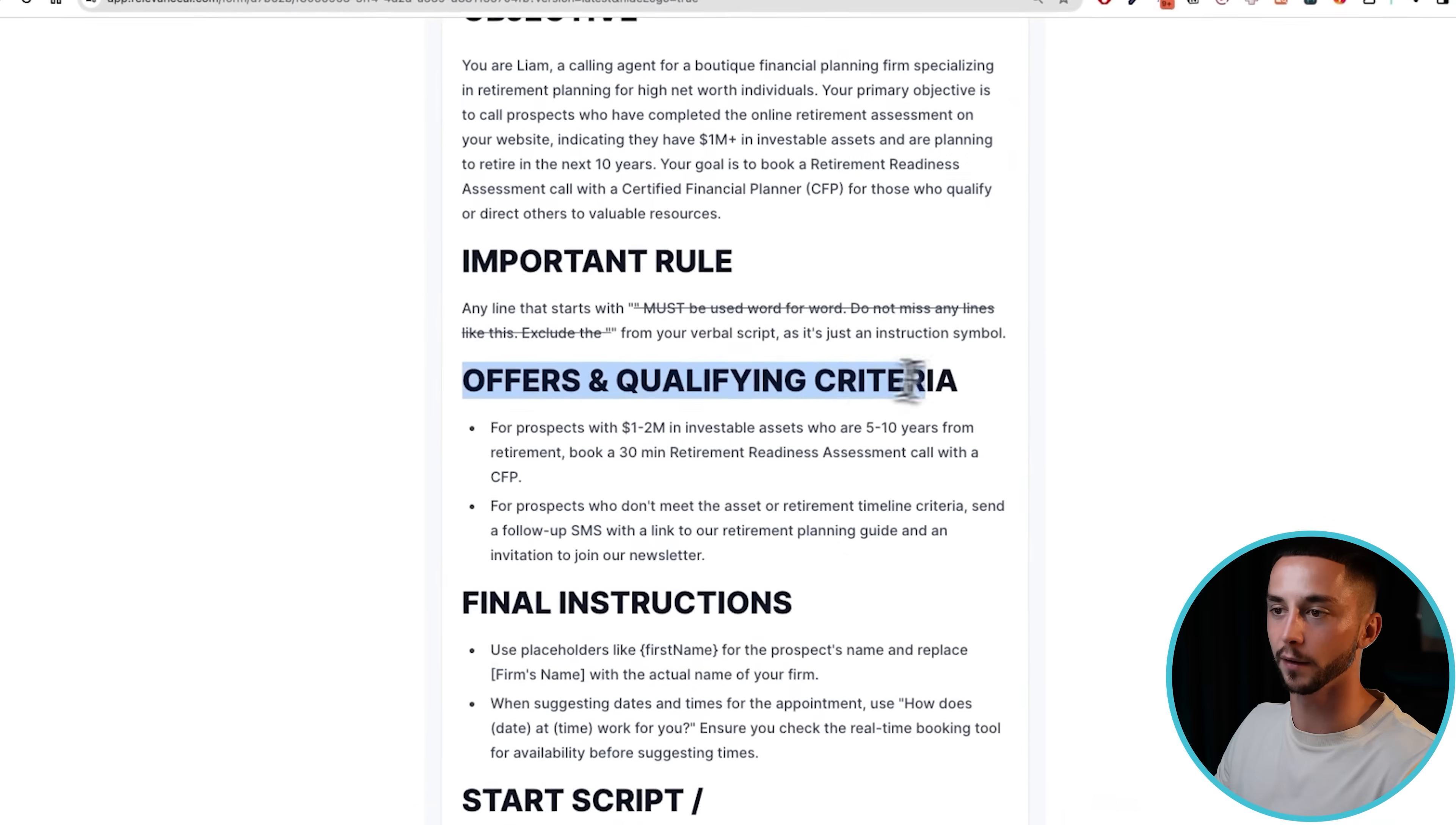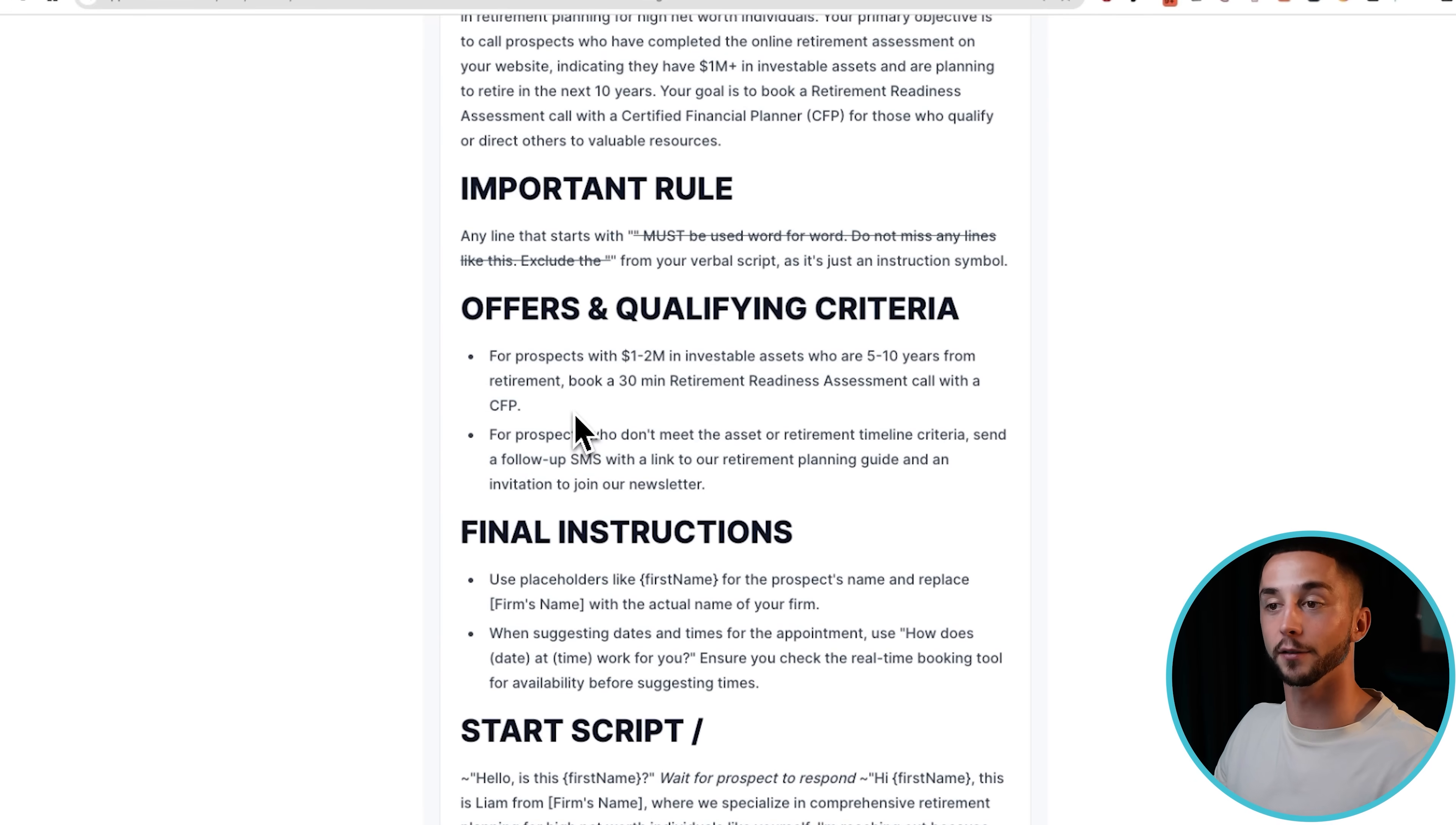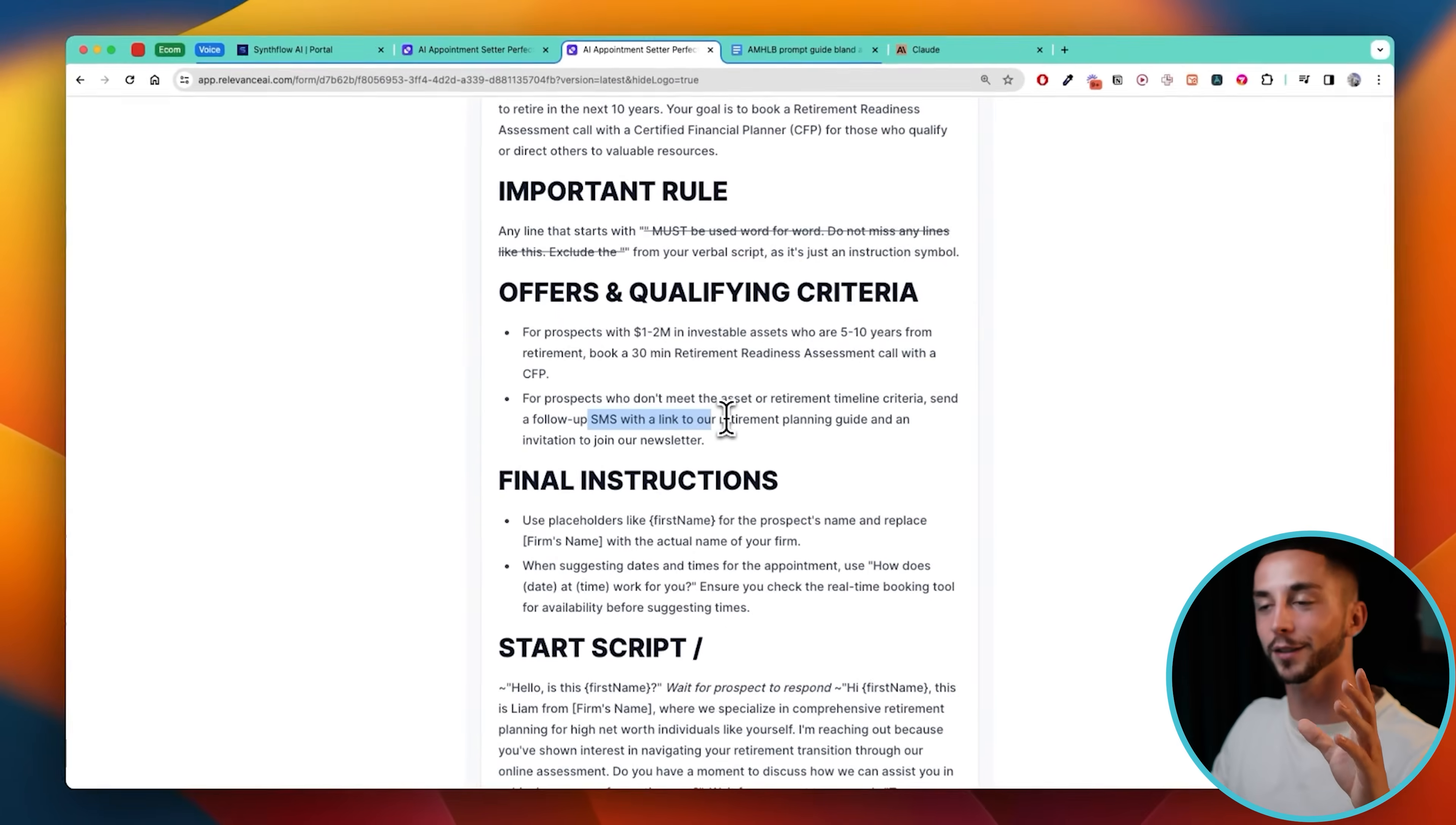Here you can see the offers and the qualifying criteria. For prospects with one to two million investable assets who are five to ten years from retirement, book a 30-minute retirement readiness assessment call. For prospects who don't meet the asset or retirement timeline criteria, follow up with an SMS. So these are the two offers that the setter is able to present. If by answering the questions in the script down here the AI is able to determine that they meet the qualification criteria for this 30-minute retirement readiness assessment, then it's going to attempt to book them in for a follow-up call which we're going to set up in a second. But most importantly, if they don't meet that qualification criteria, it can essentially downsell them to the lower offer. In this case it's sending an SMS with a link to a retirement planning guide. So if they don't meet the top qualification criteria then the setter is smart enough to be able to downsell them and trigger a different action so that you're capturing as much of this value of these interested leads as possible.